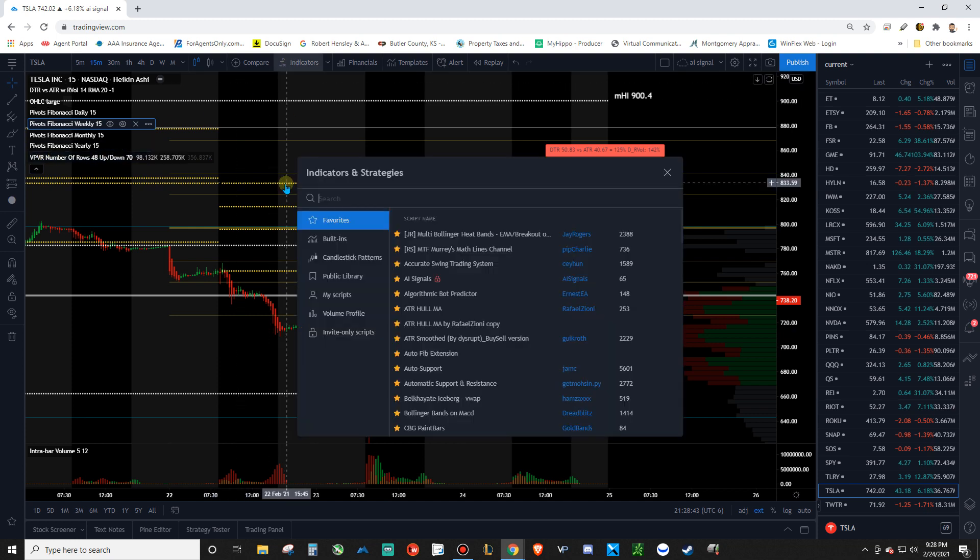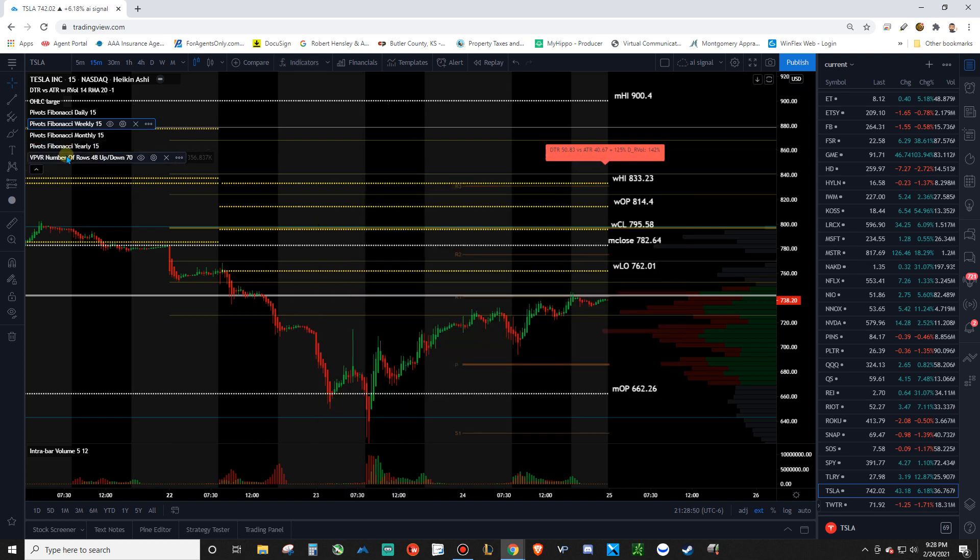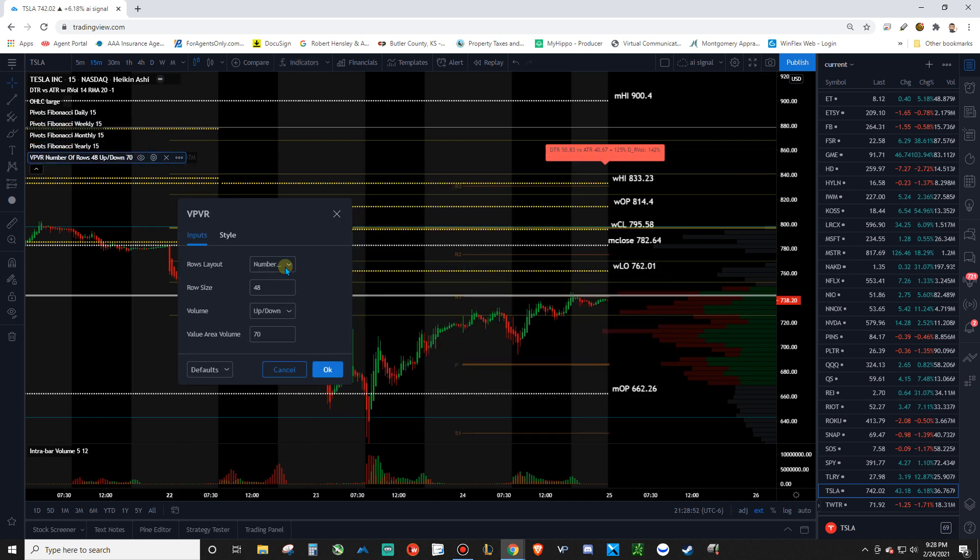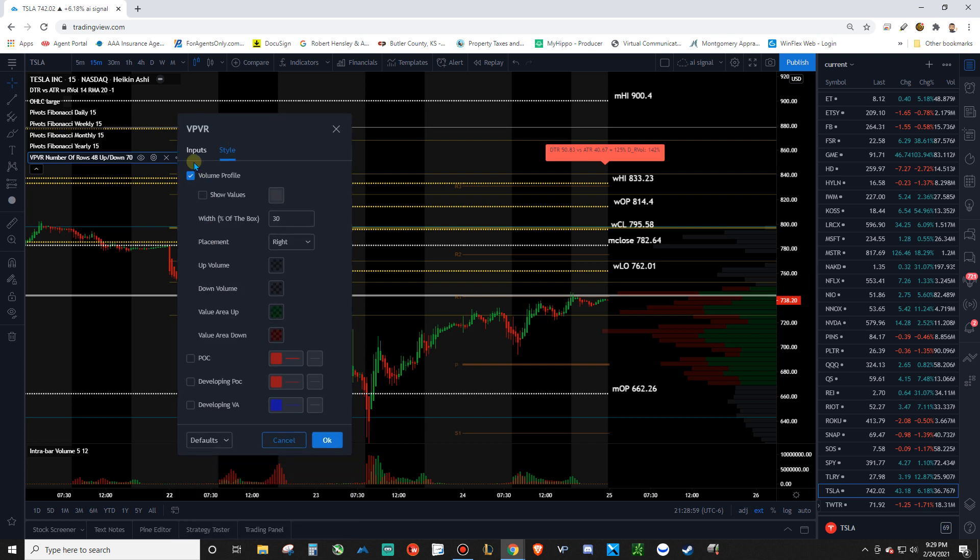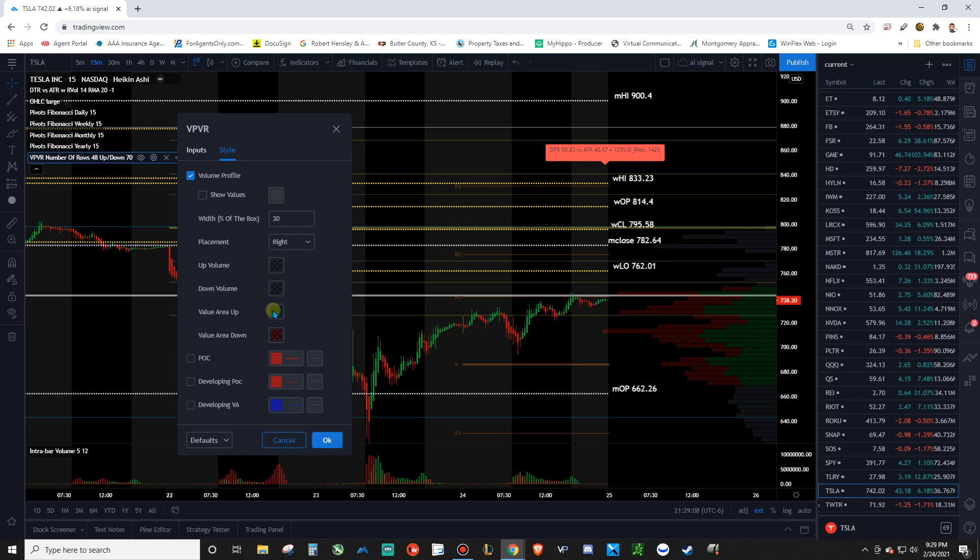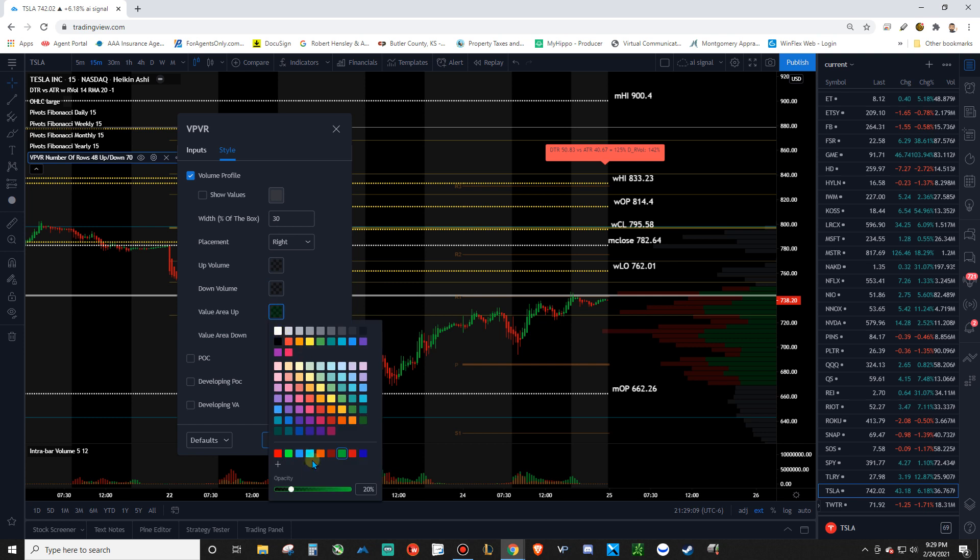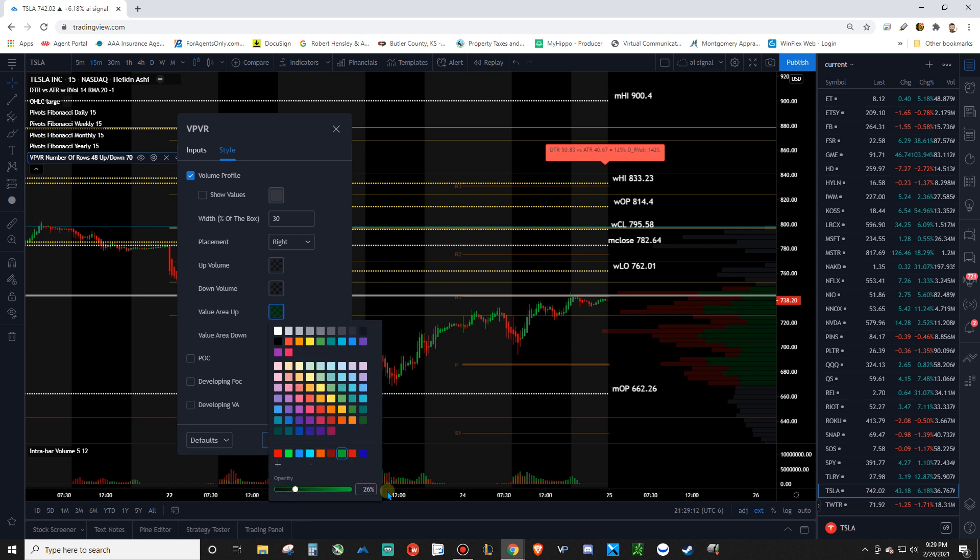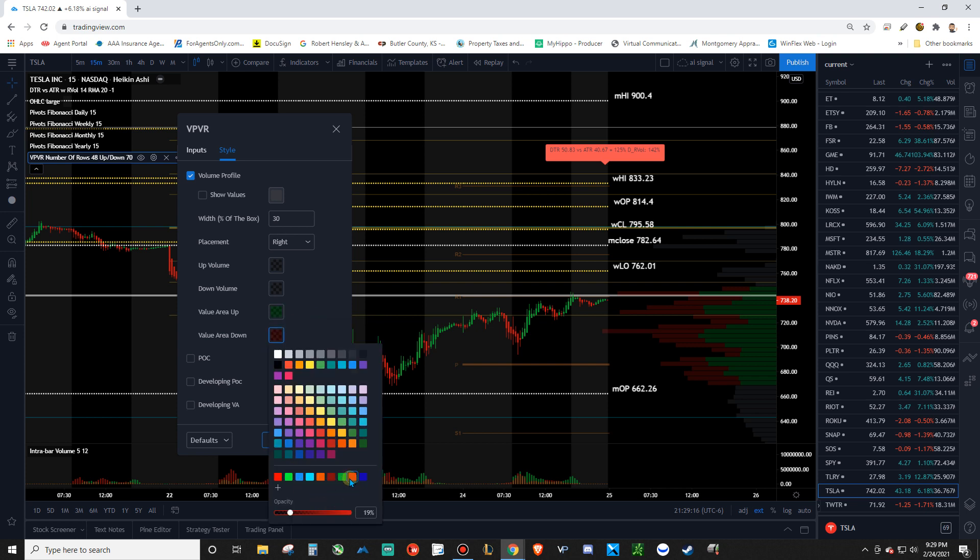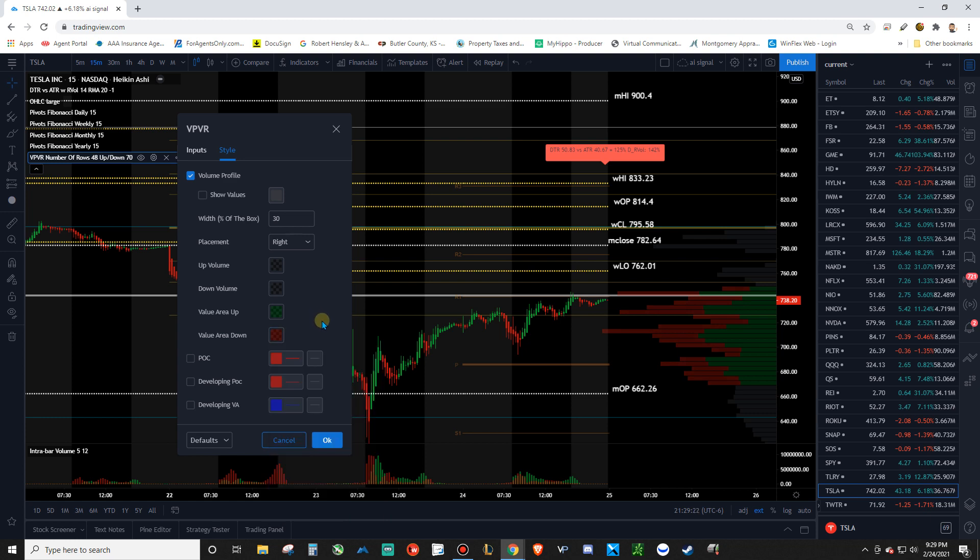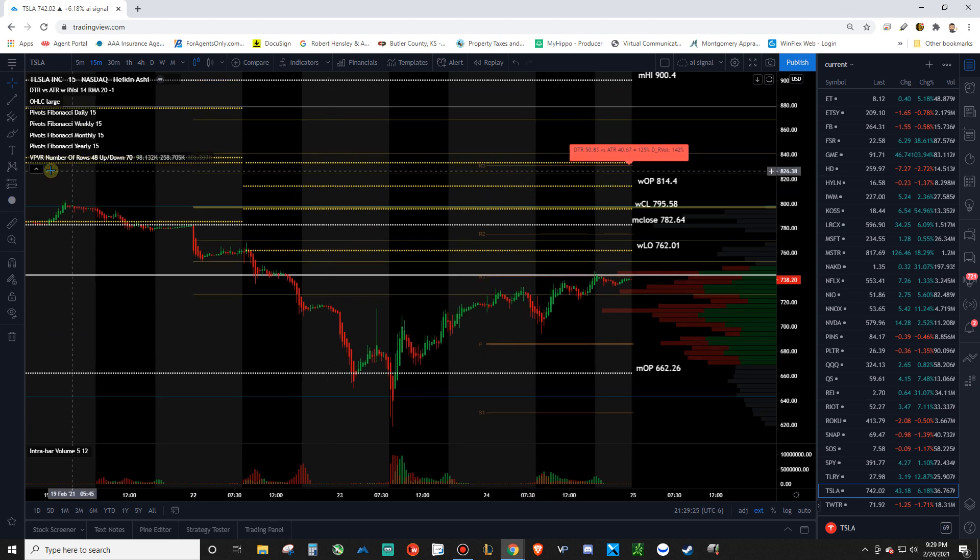And then add in volume profile, visible range. So click that, which is up in the indicator section. Come in here. Change the row size to 48. Leave that at 70. Volume profile. Check marked. Uncheck the point of control. You don't care about that. I don't. And then up volume. Make it gray. Down volume. Make it gray. And then value area up. Make it green. Put the opacity down. You don't really need it so bright. And then the value area down is red. And the opacity. We don't need it so in our face. And then there you go. You got your volume profile there.